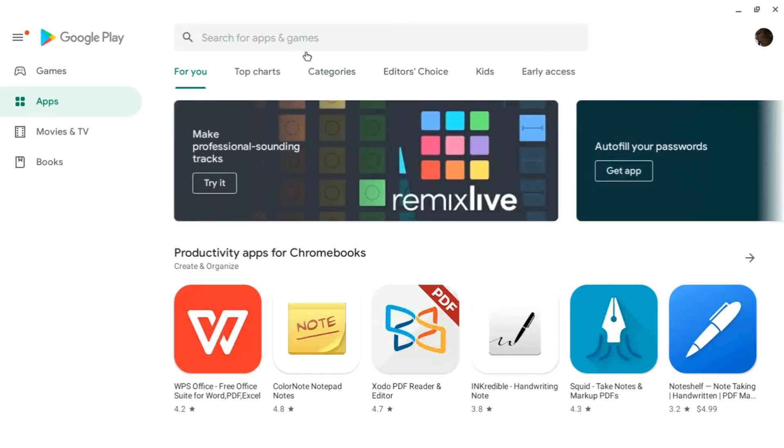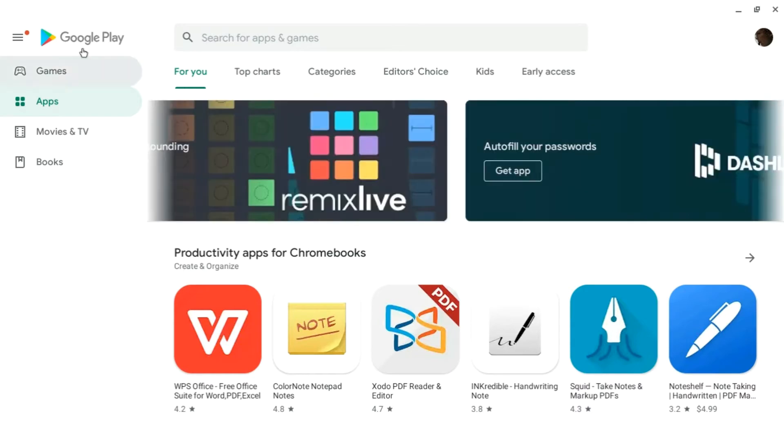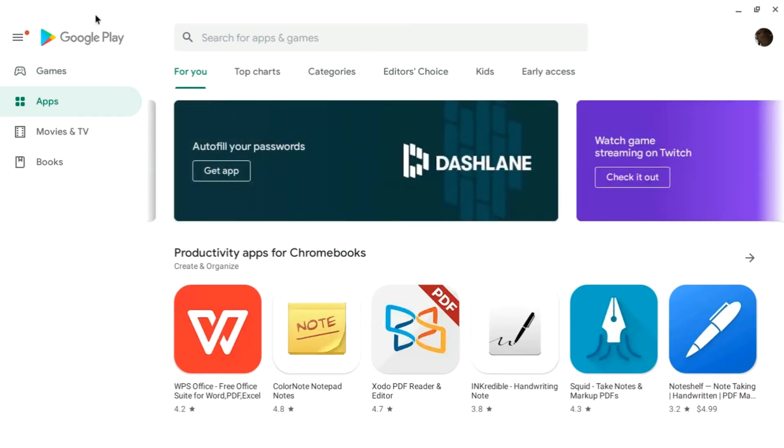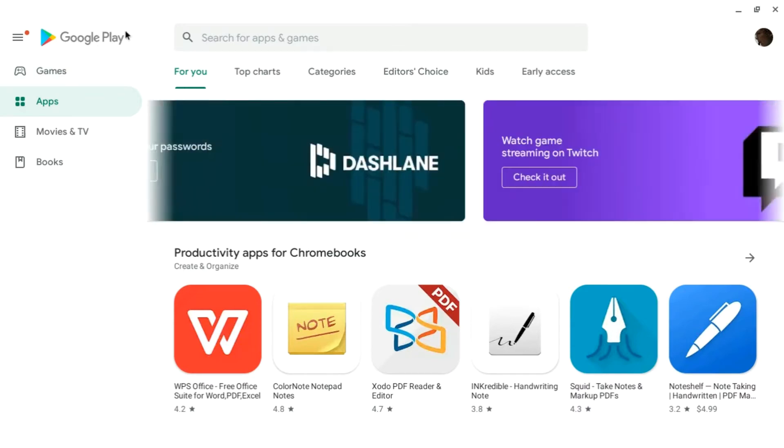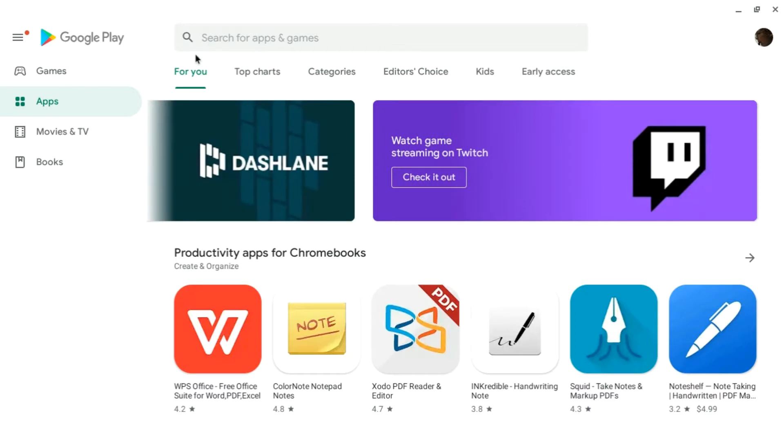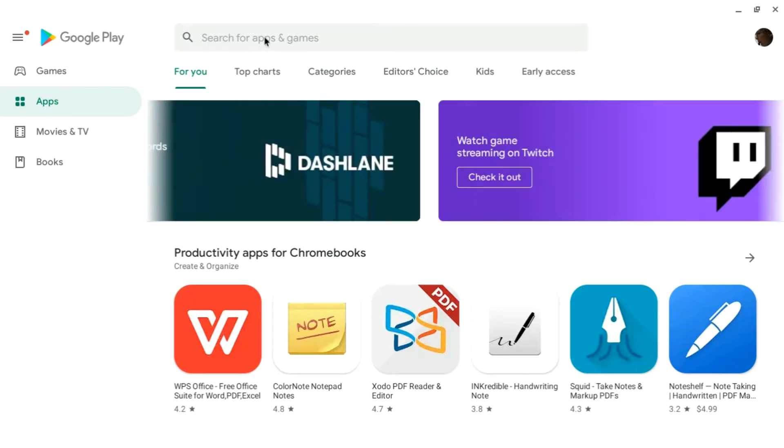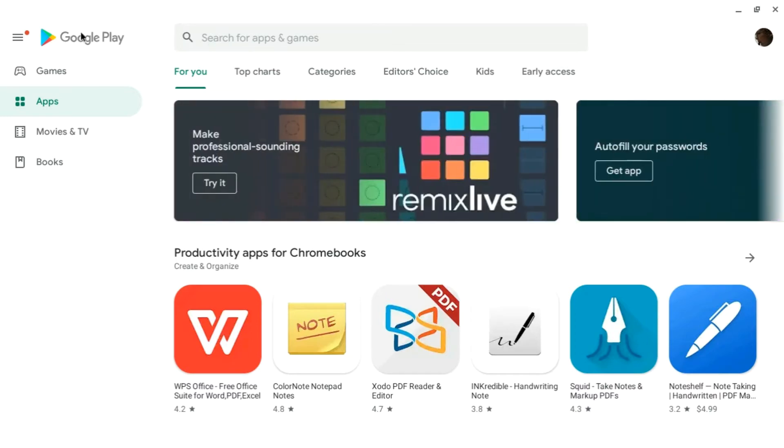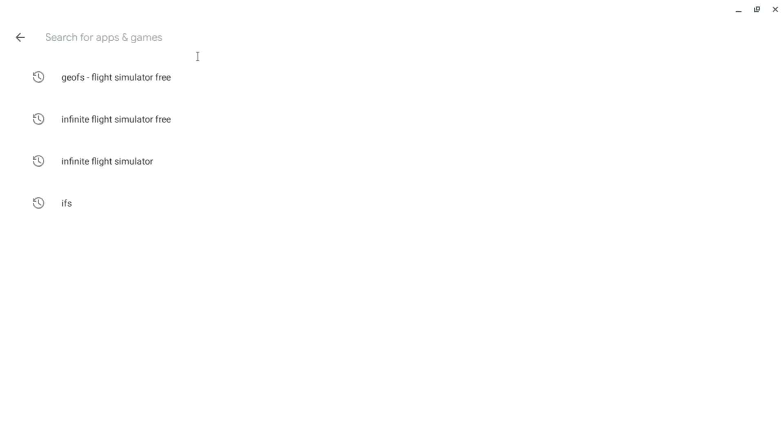This is most Chromebooks, so you really shouldn't have a problem. You'll need to head over to the Google Play Store and hit the search tab. The flight simulator is called GeoFS. You can search that on the Google Play Store.